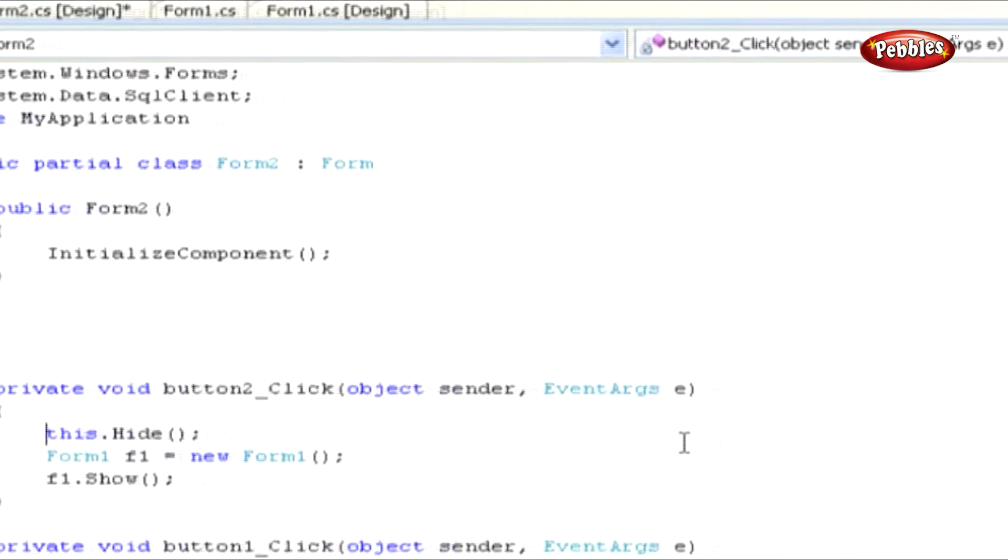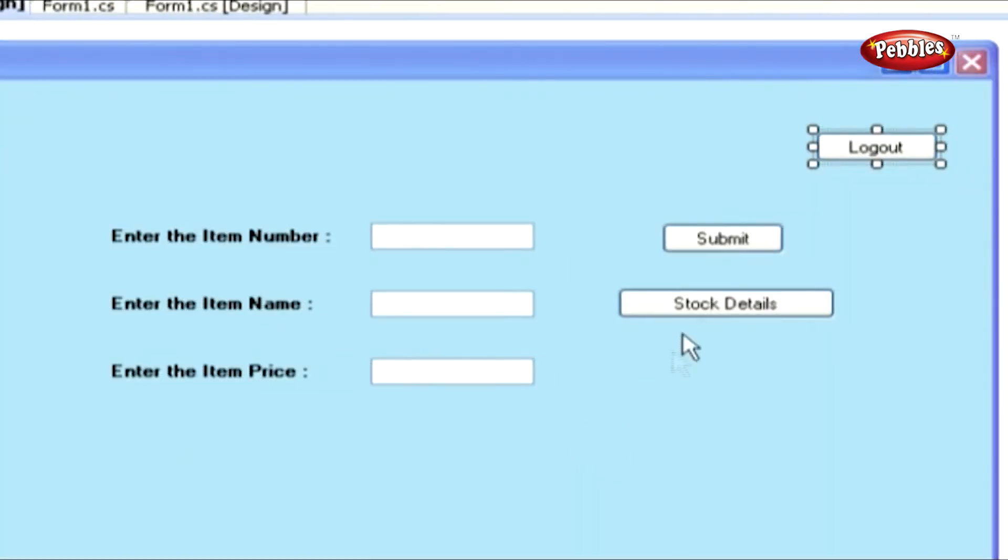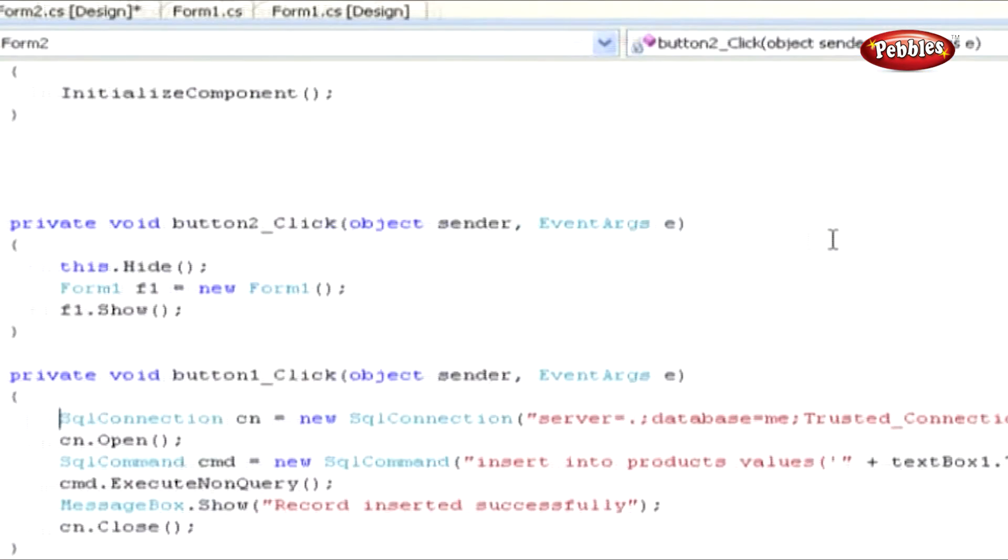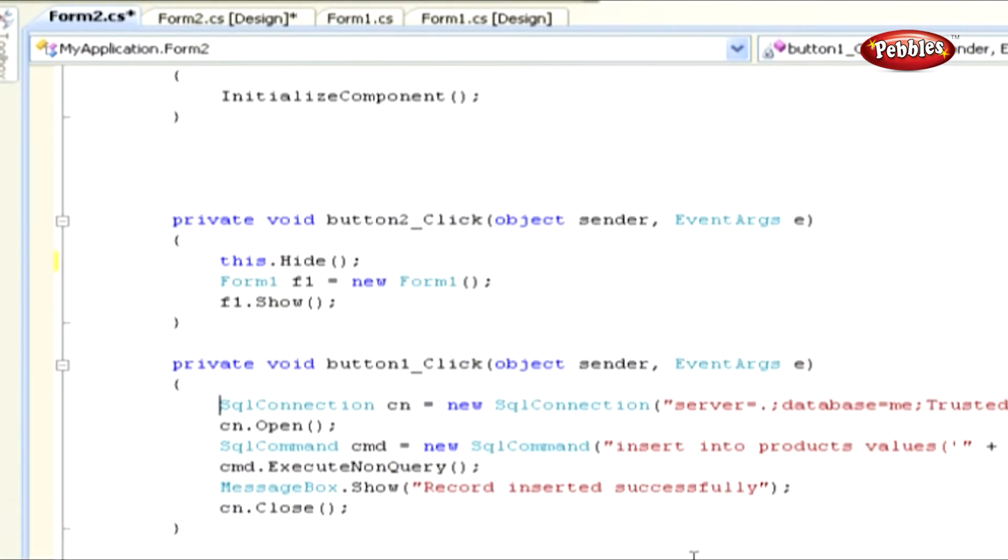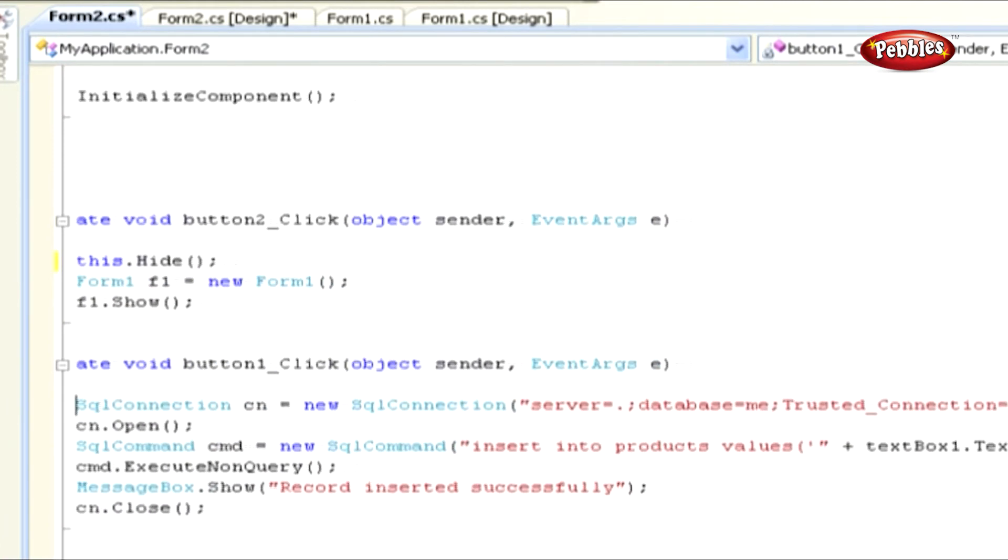Double-click the Submit button. Add this coding and see the logic. These are the codes used to store new product details into the table Products.